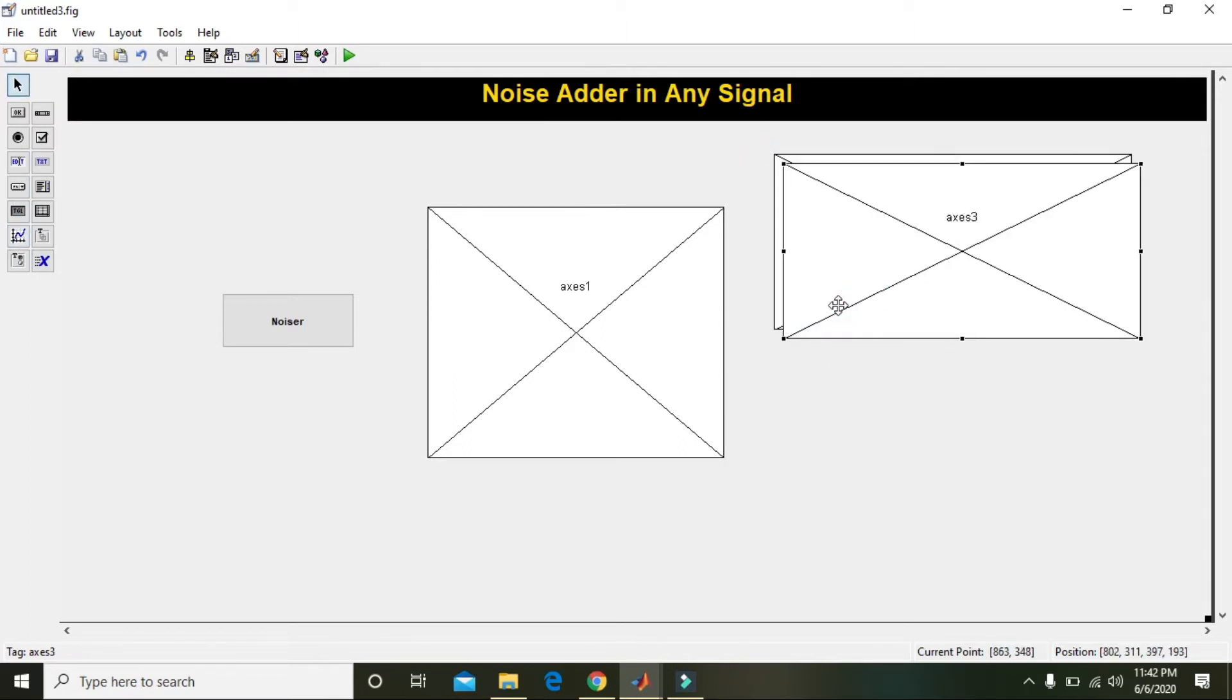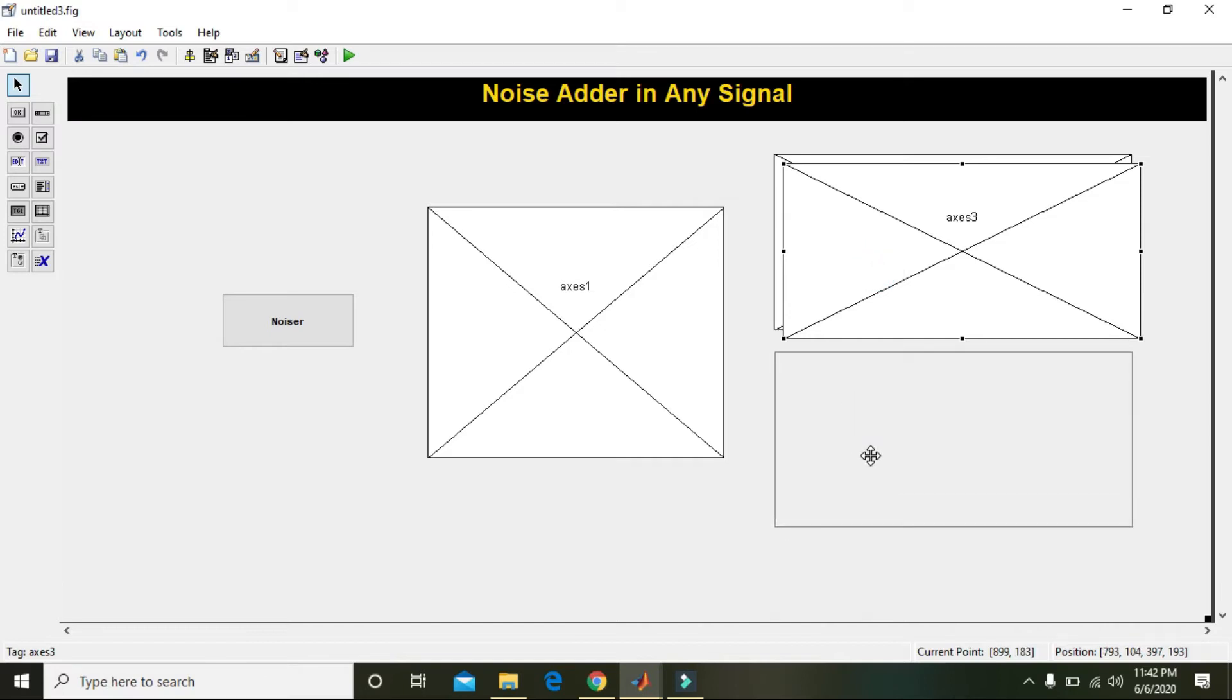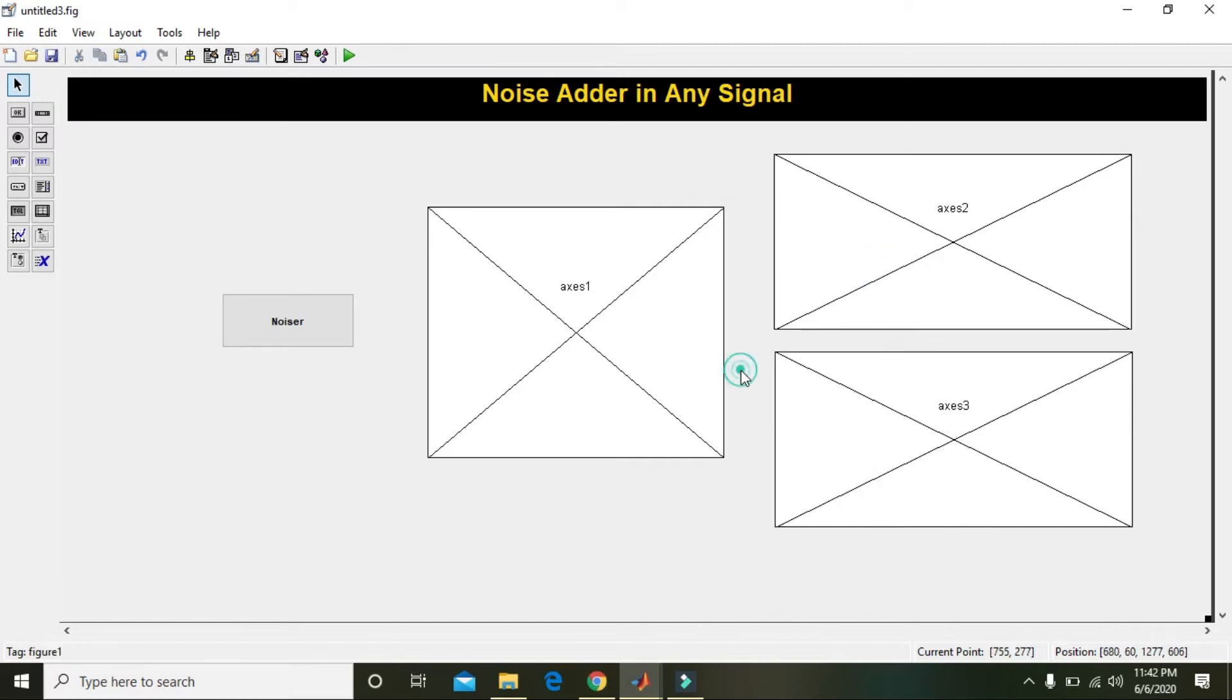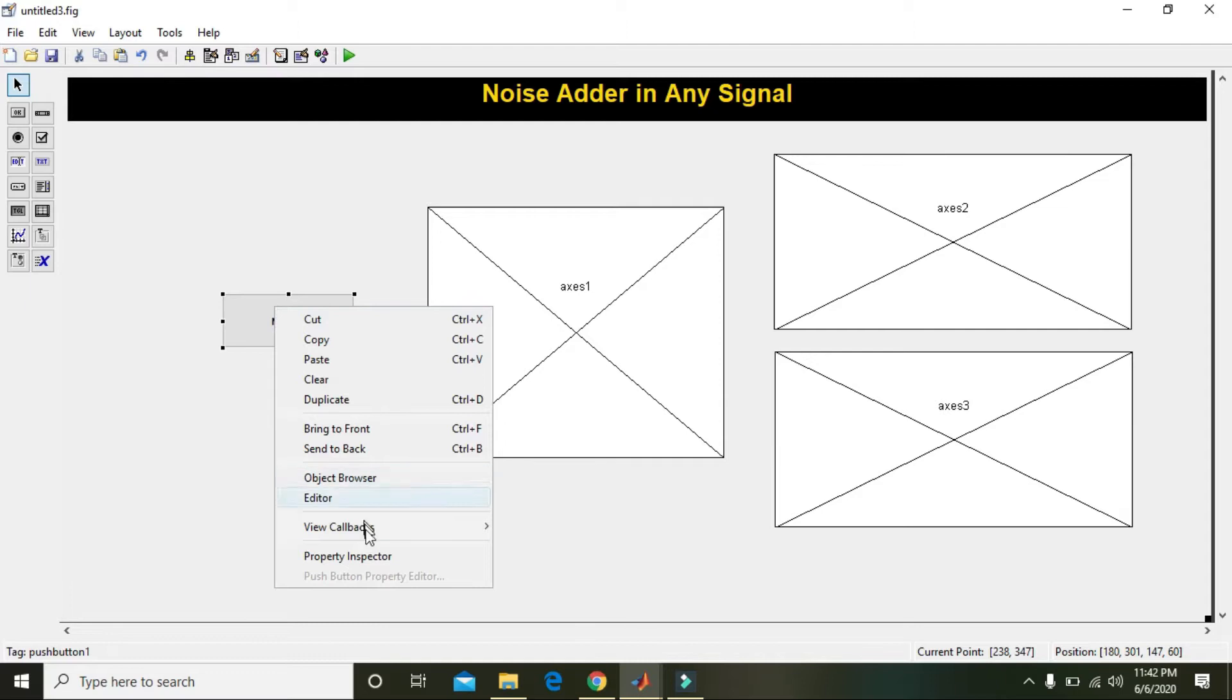Also take three axes for graph displaying: one here, one here. Control C and control V and we will get our third axis.